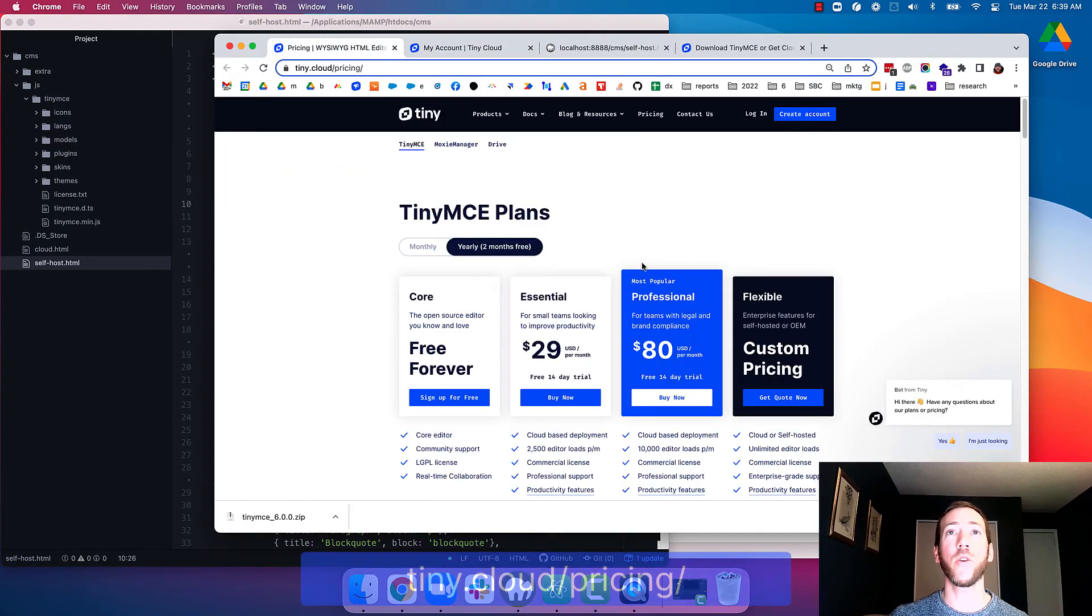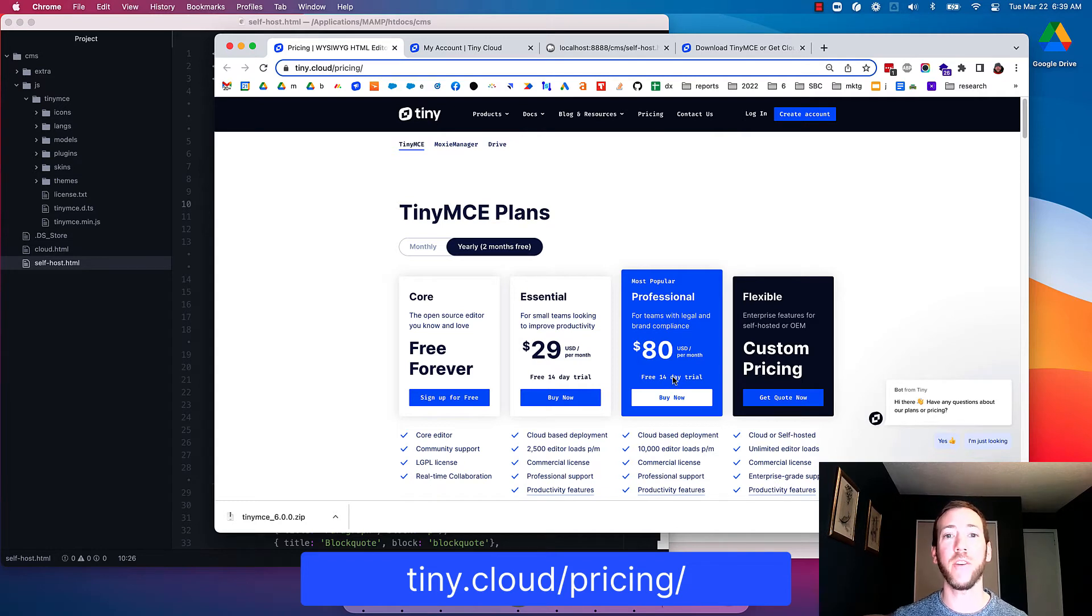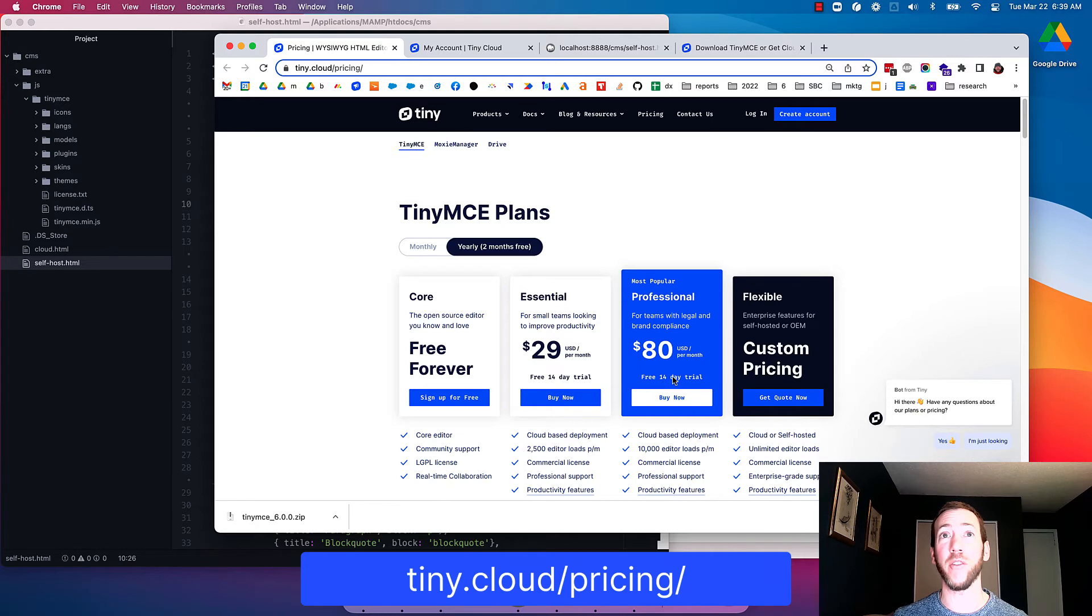You just go to our pricing page and you can choose the plan that you want. Every plan has a 14-day free trial so you can really test drive the CMS starter config and see if it's right for you.